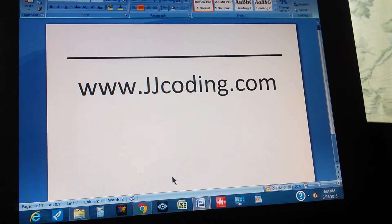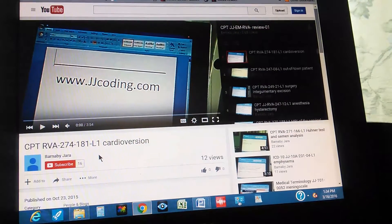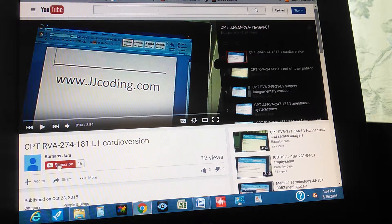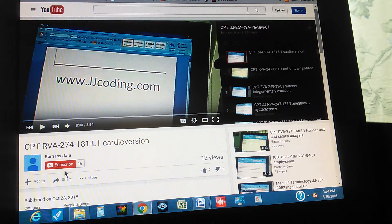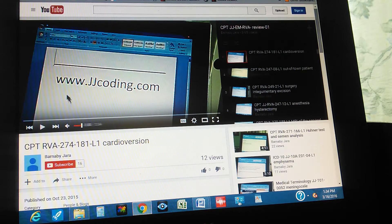Thanks for watching. Don't forget to visit our website and subscribe on YouTube by clicking the red rectangle below for new medical coding videos. We publish about three videos every day covering ICD-10s, CPTs, and everything needed to pass the medical coding certification exams. See you tomorrow!